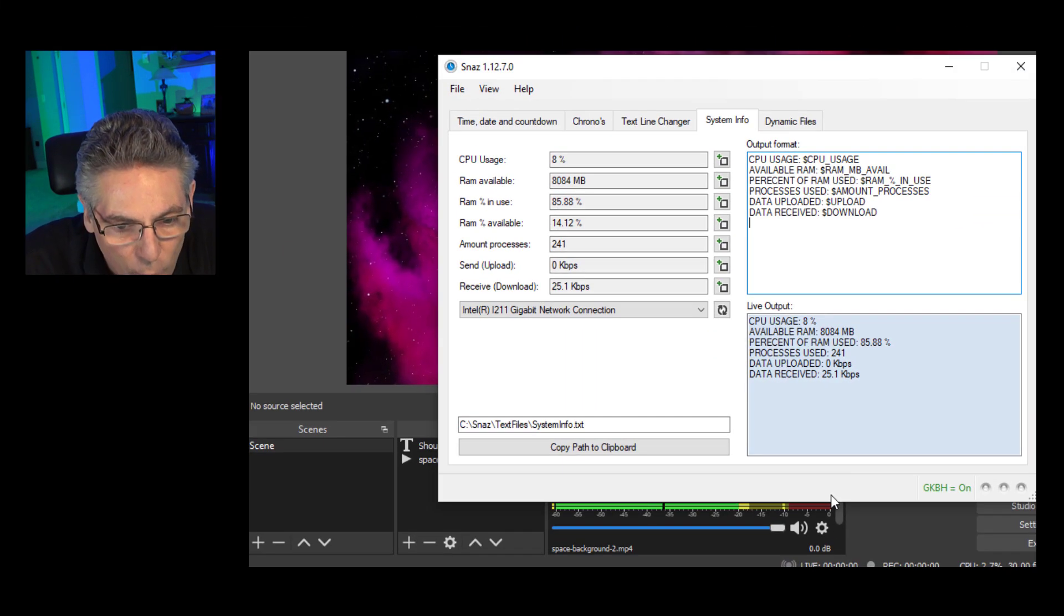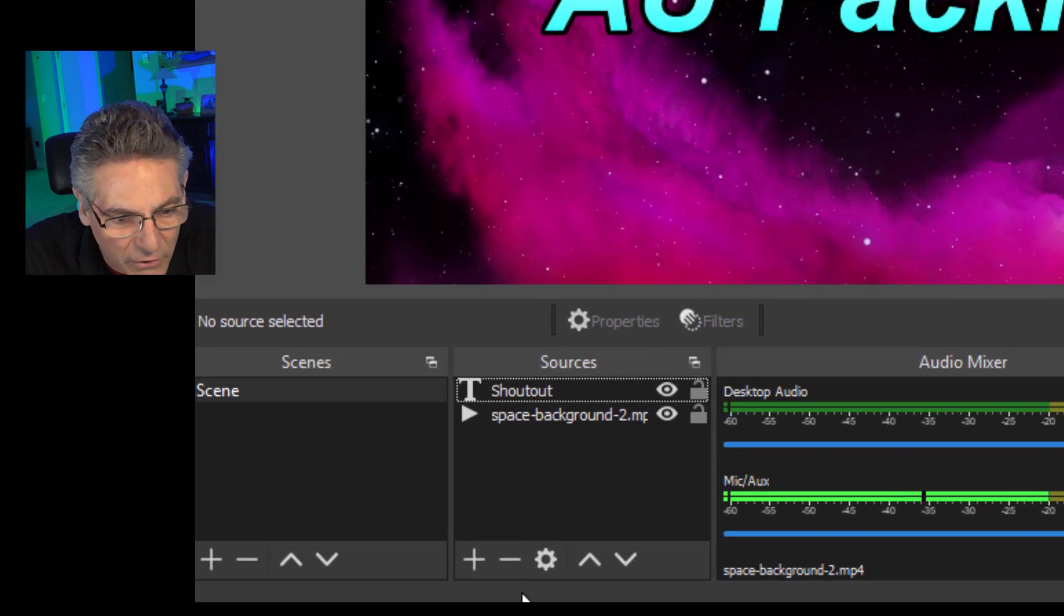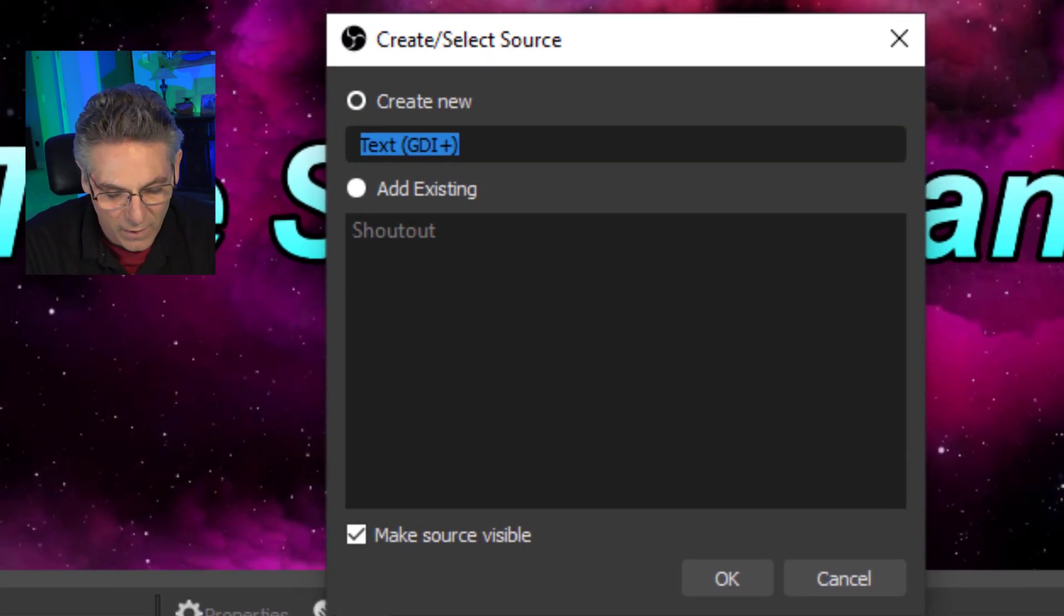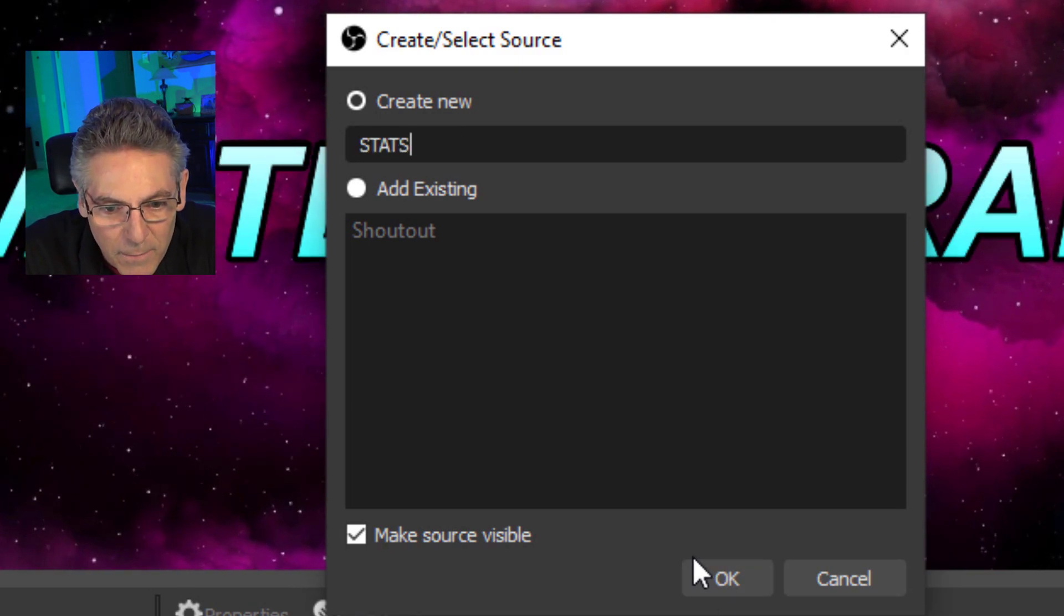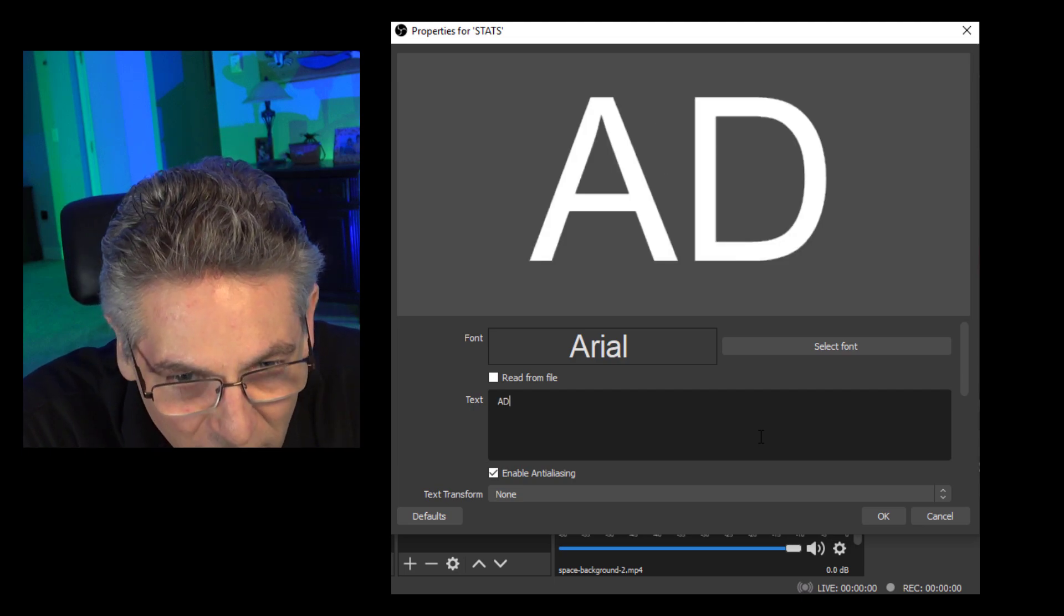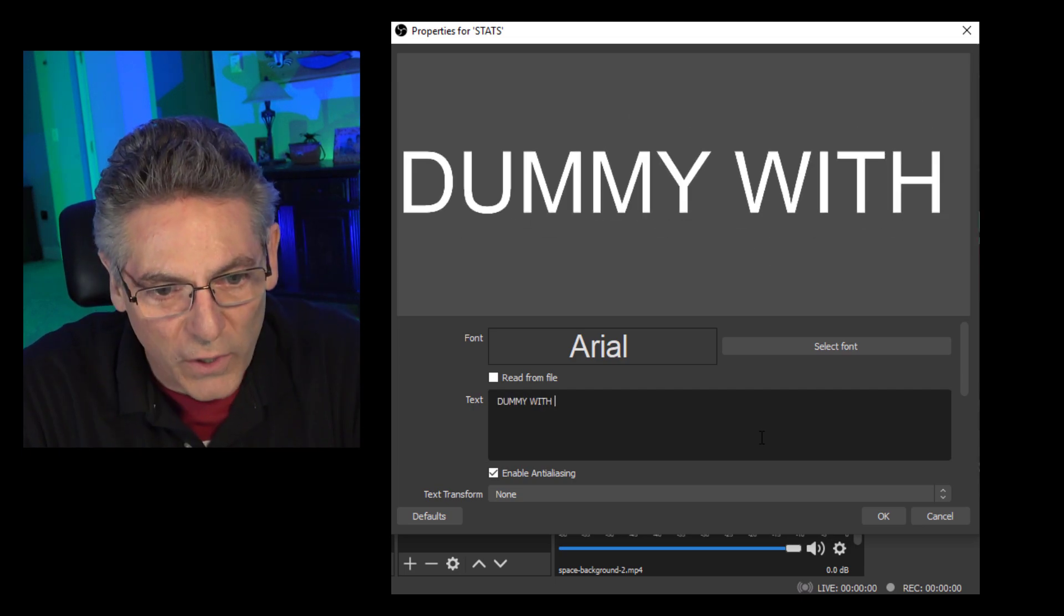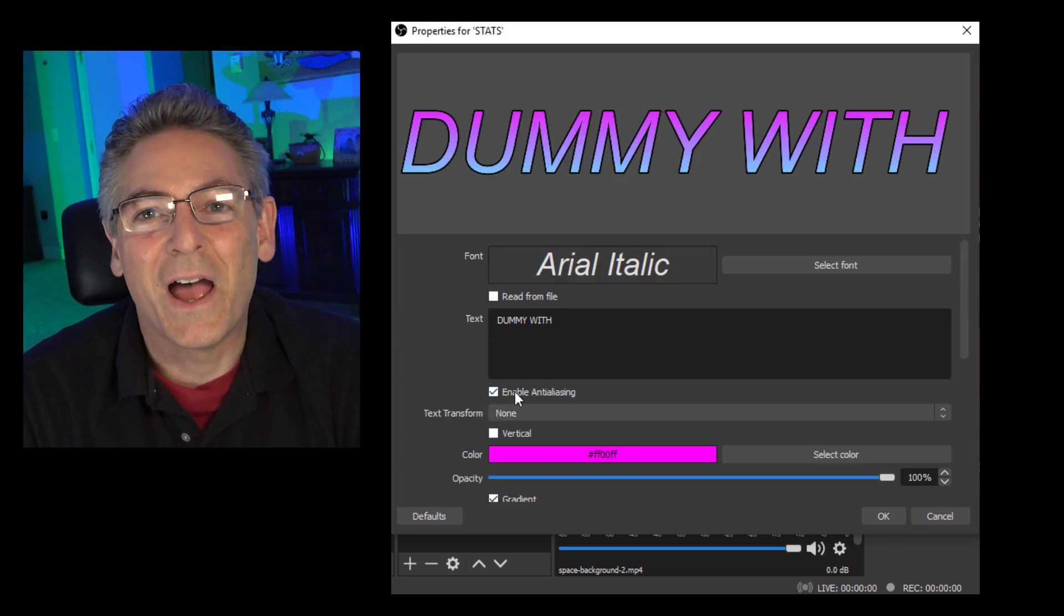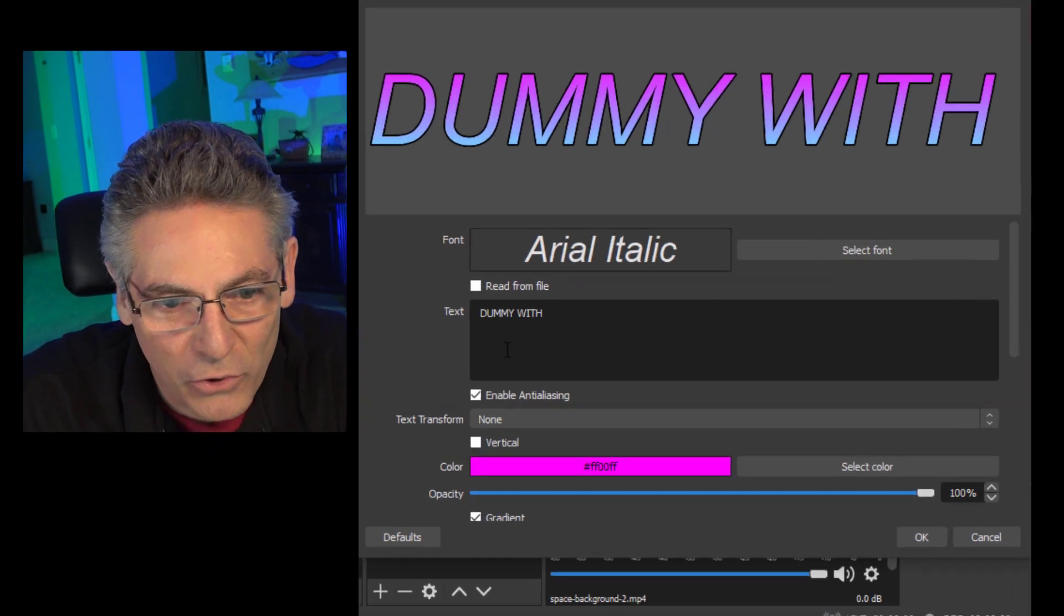To put it into OBS, it's quite simple. It's just like doing it with anything else. You hit the plus sign, go into the text GDI. I'm going to label this Stats. Hit OK. And I will now add some dummy text in here just so I can see what I'm doing with the text. I will treat this with different colors and coolness. And now after treating the text with all the colors and the stroke and making it look cool, I'll go into Read From File.